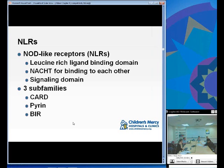As you can see, there's a lot of memorizing in this chapter. The bulk of what you need to know about toll-like receptors is reviewed here — they seem to come up frequently on boards.